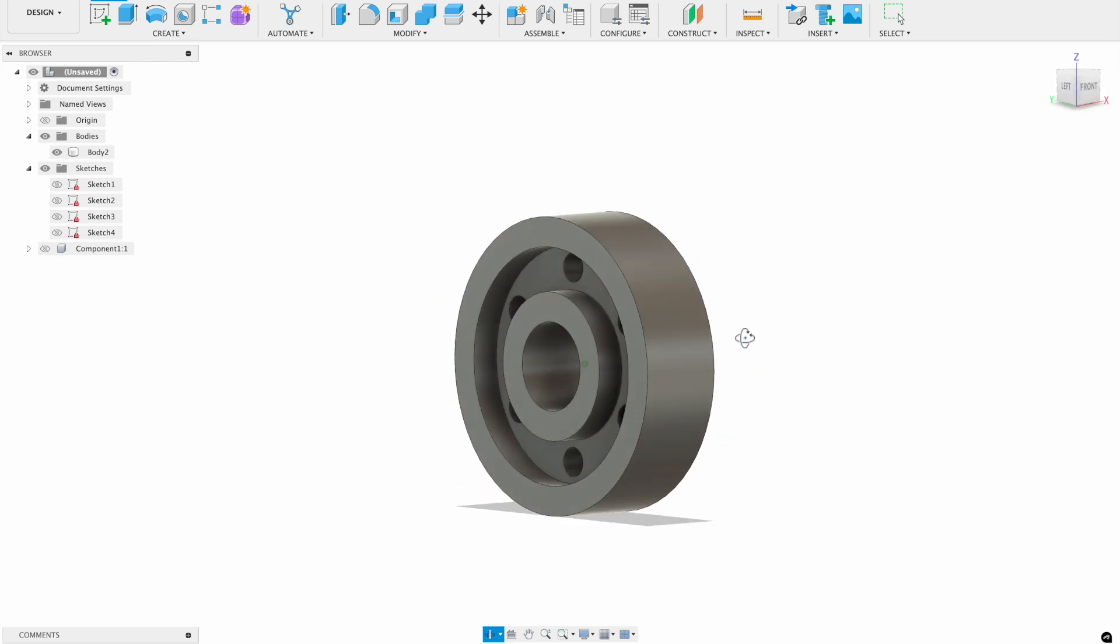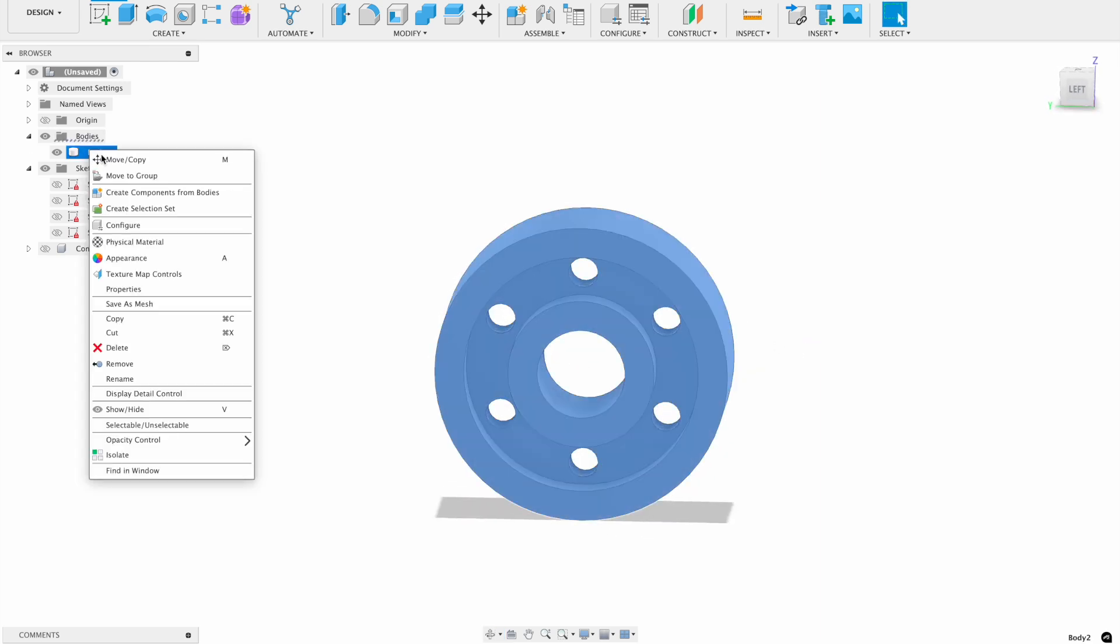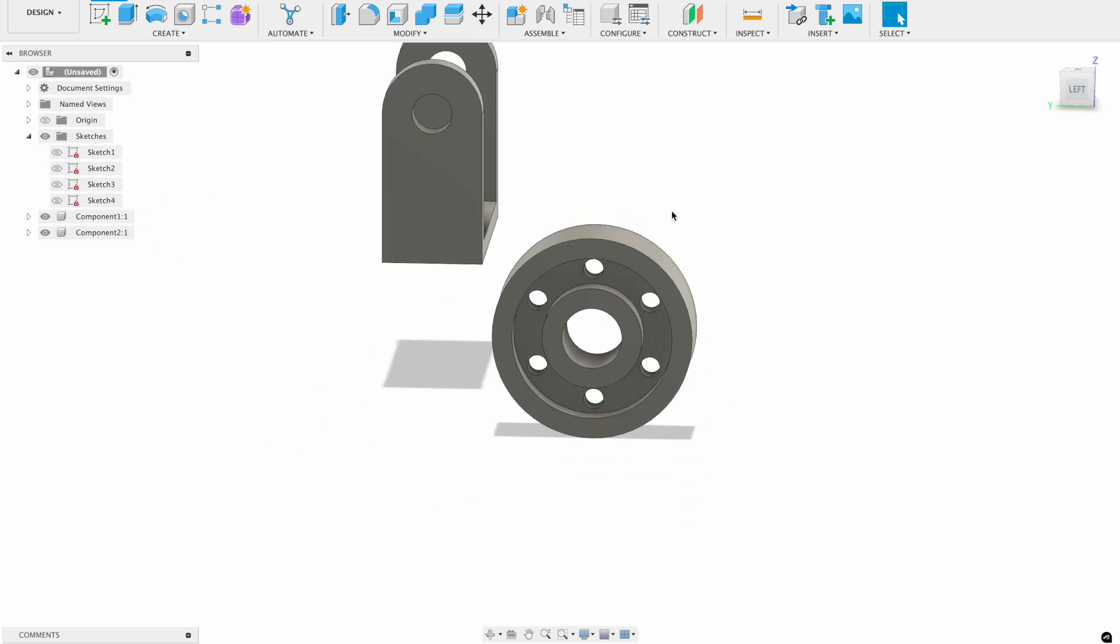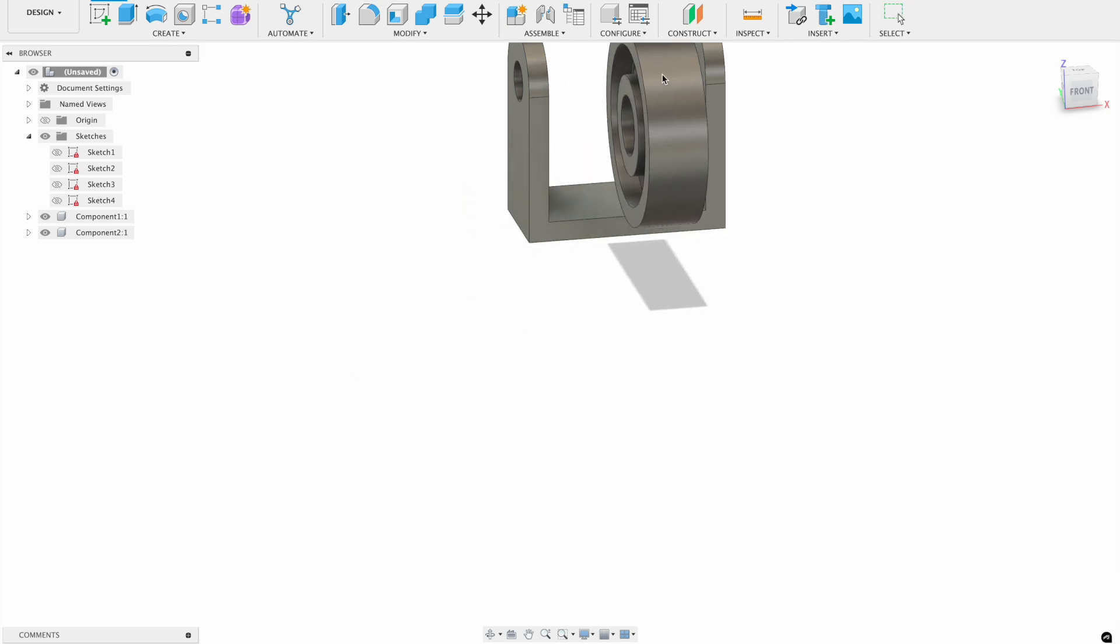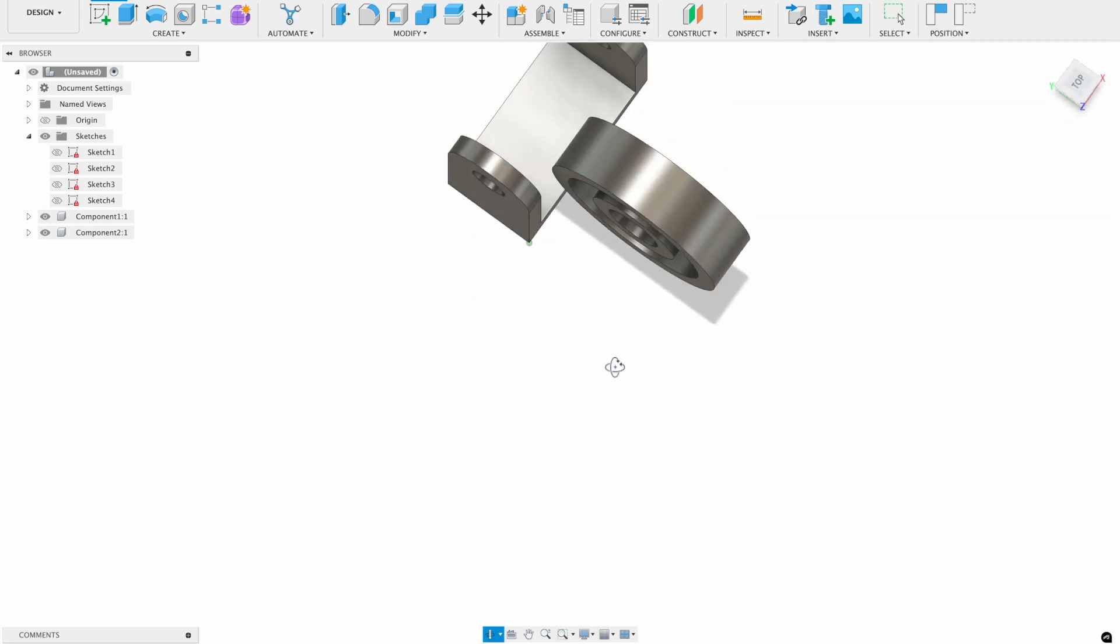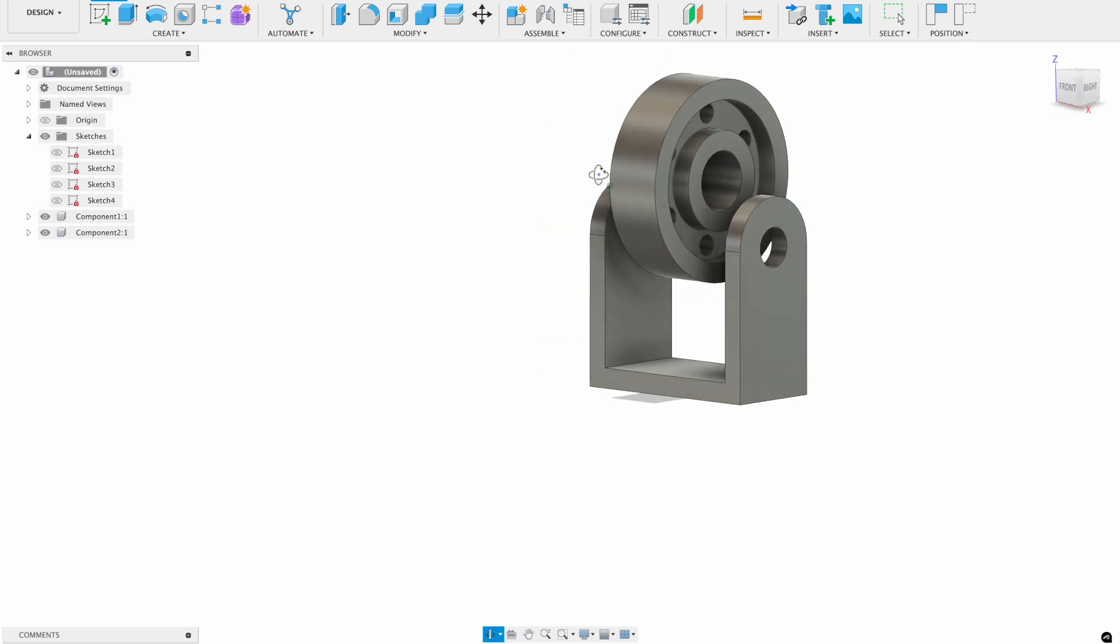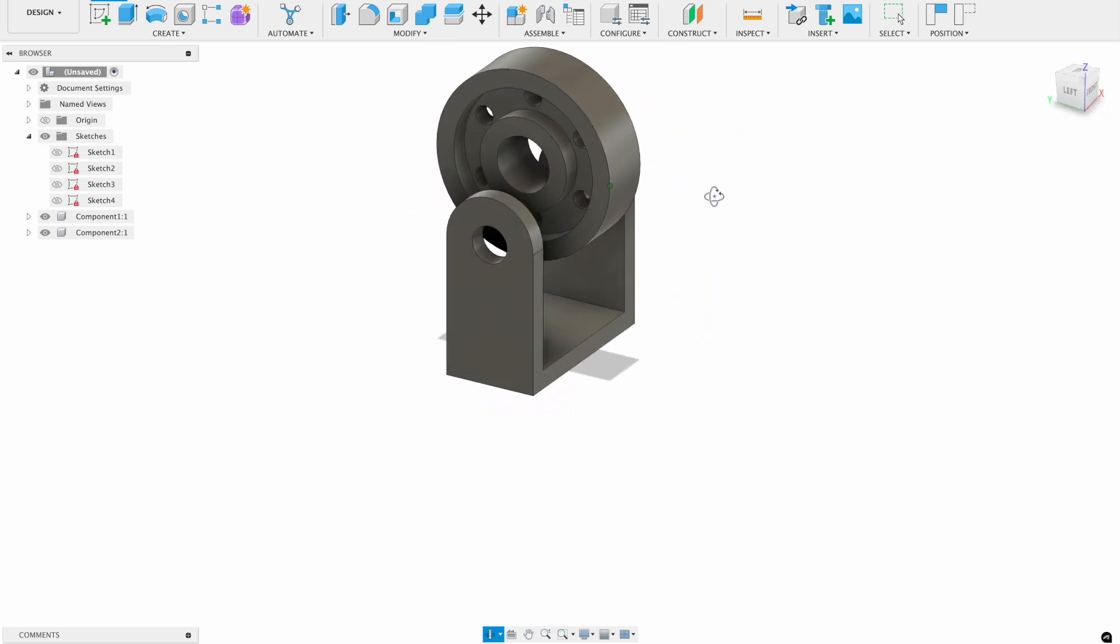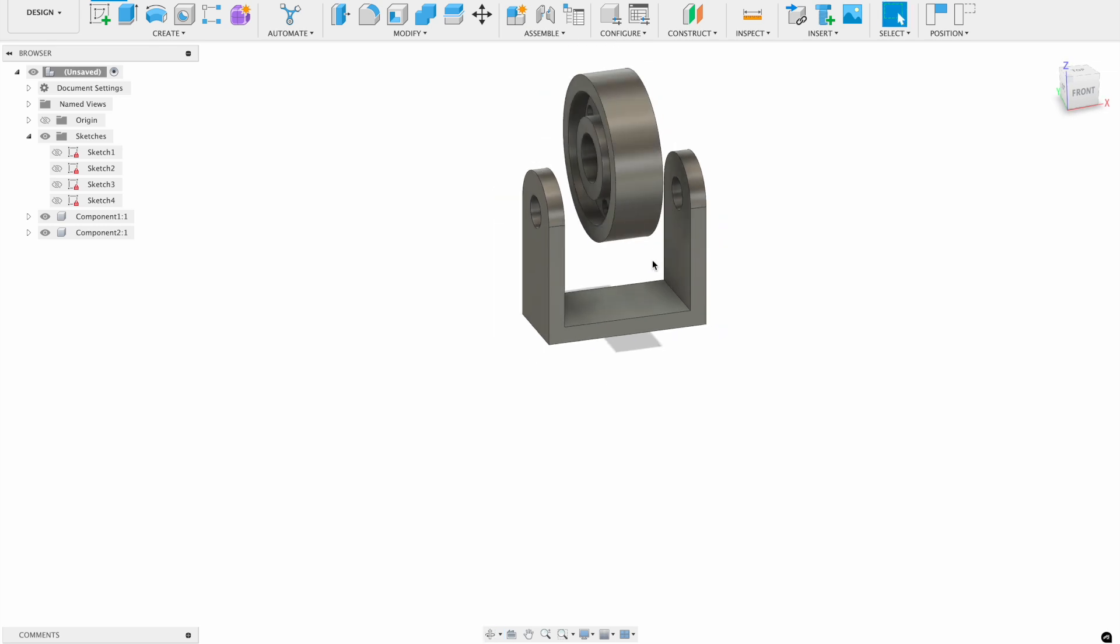So again, what we'll do is we'll make it a component. So we'll right click, say create component from body. And now we've got two components, we've got our wheel, and we've got our little bracket, right? And we can start to see we can start to move them around, start to kind of fit them into place. All right. But again, we want it to be precise. So we'll look at how to actually do that in a second.